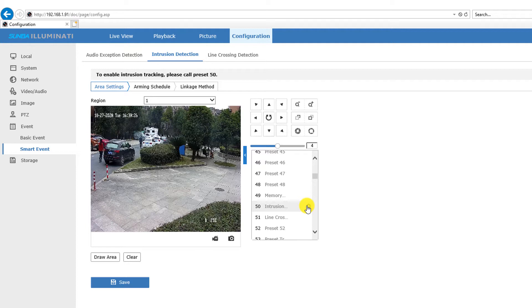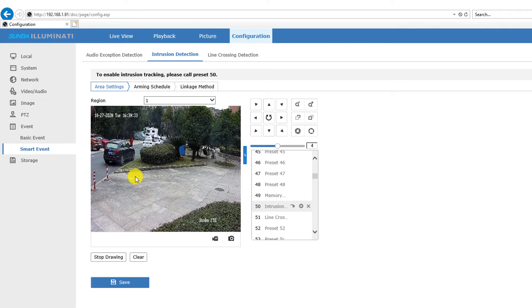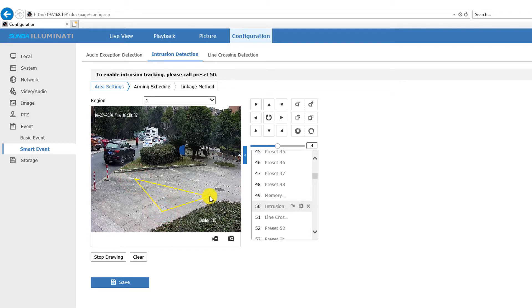So to set up the set zoom ratio, first let's just set the tracking as usual. We set this view as preset 50 and then draw a polygon. We put the polygon in the center and click save.